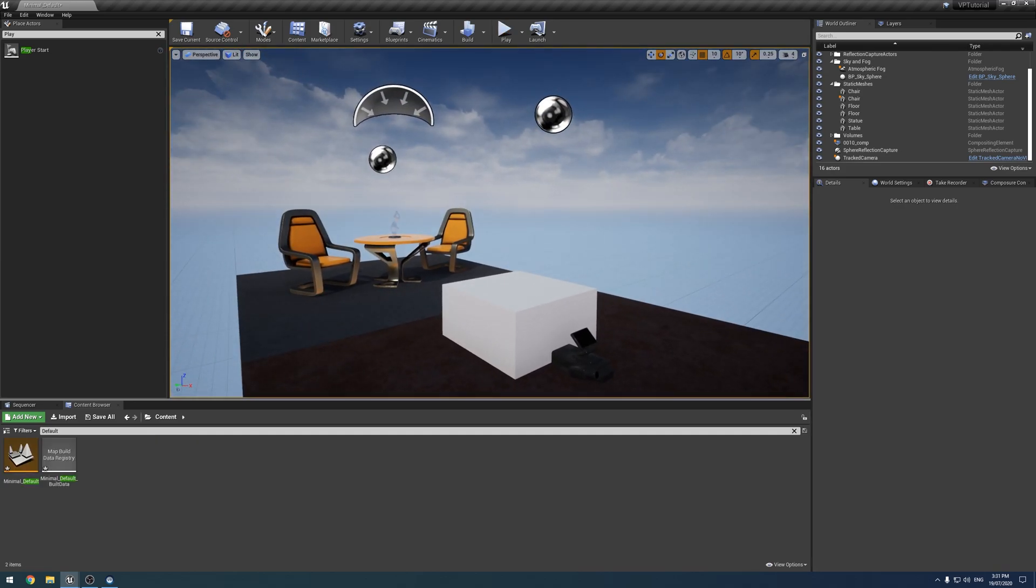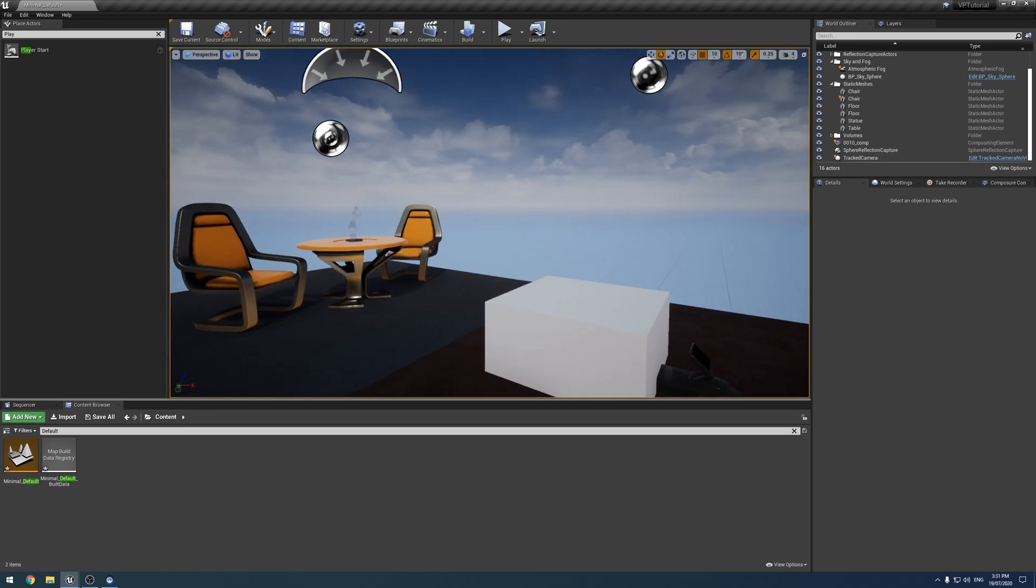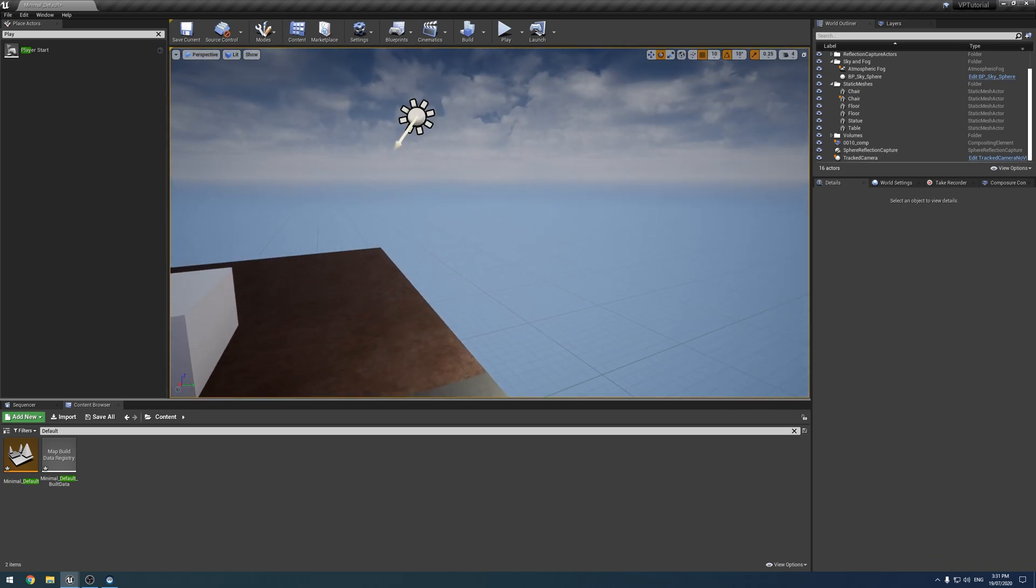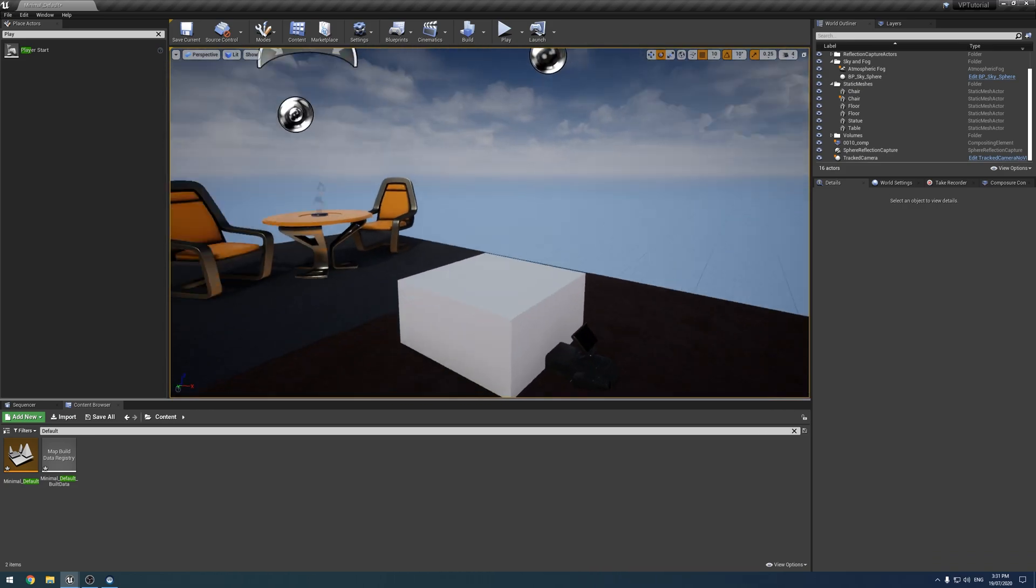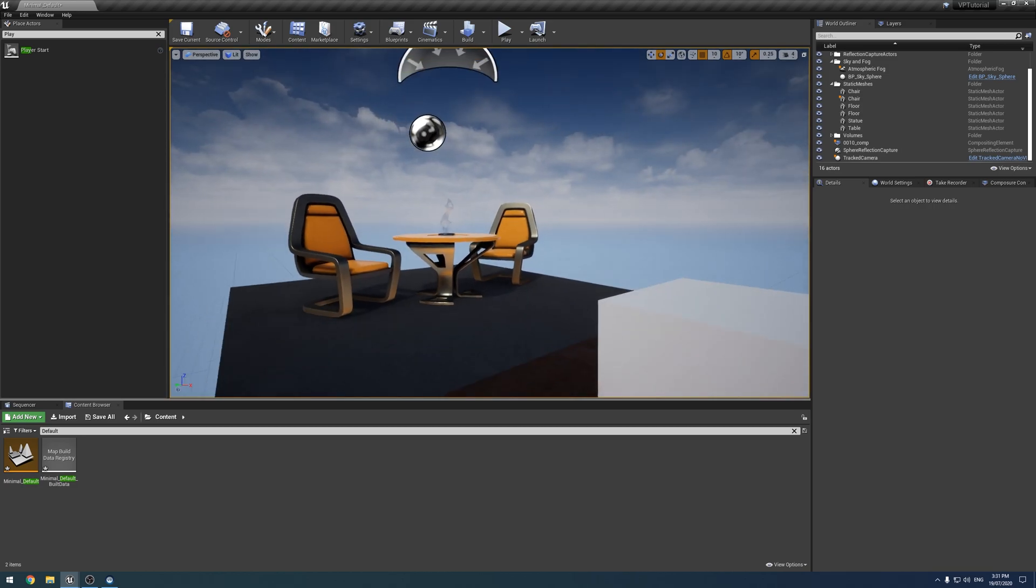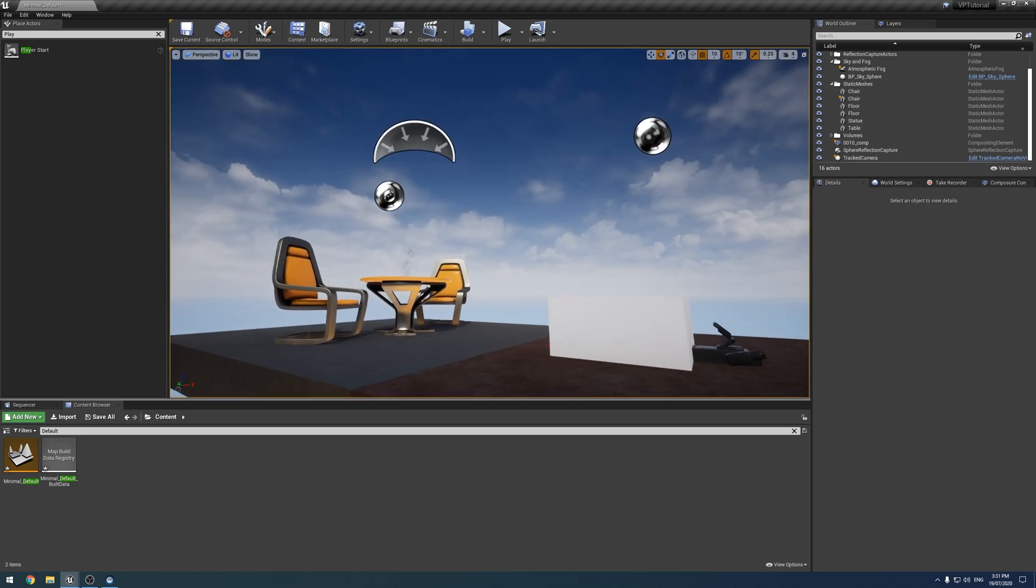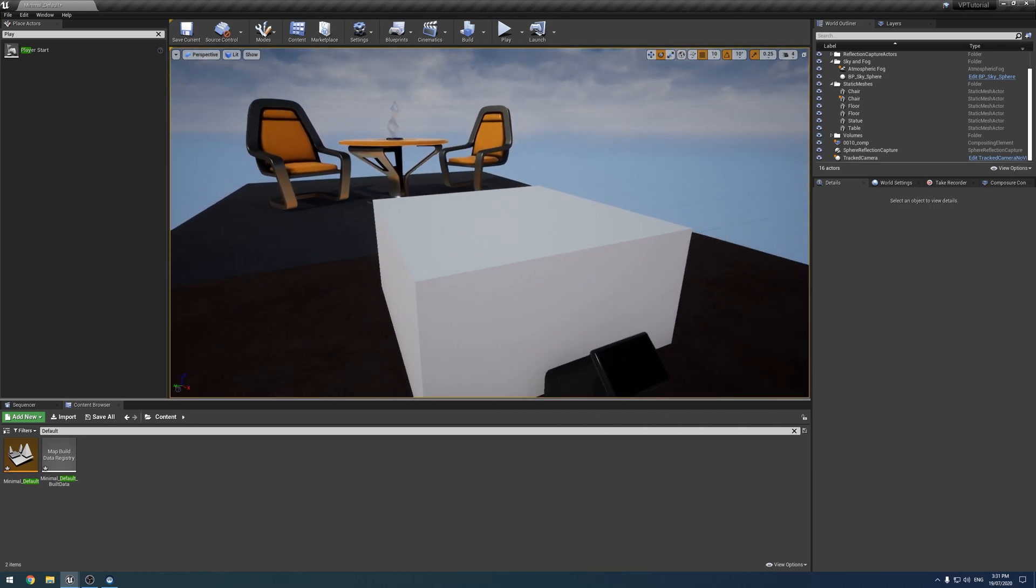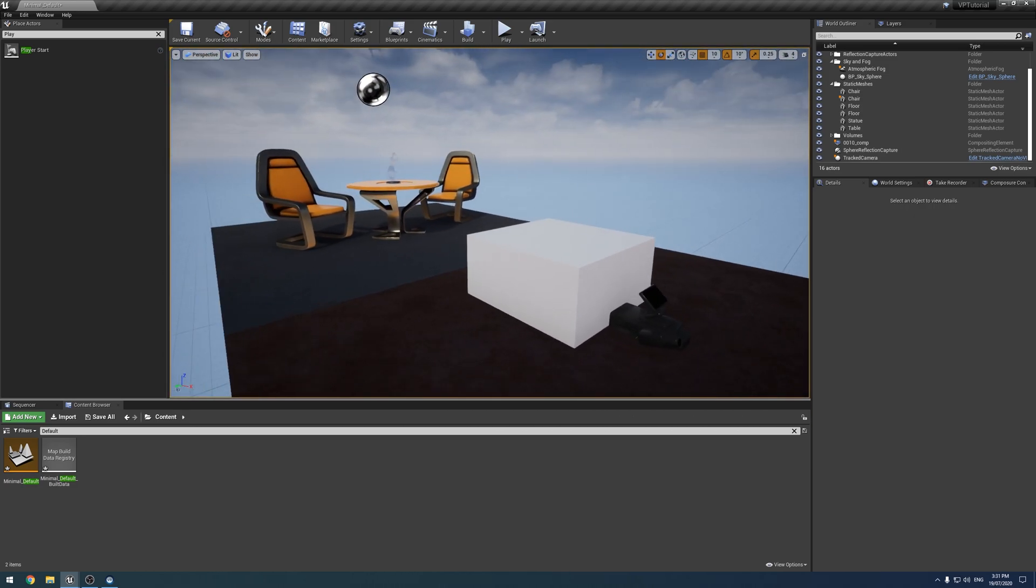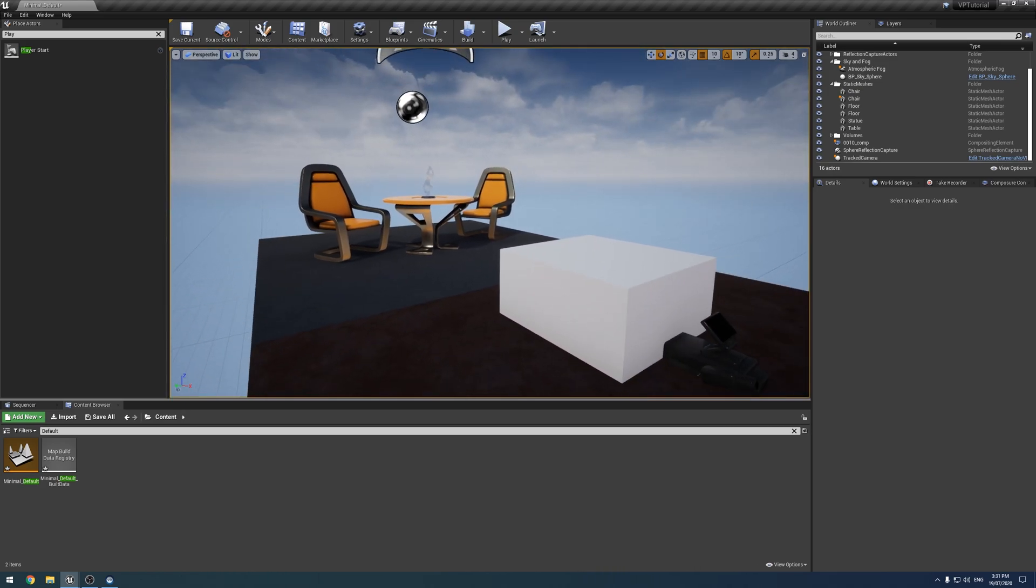Alright, so the second method of getting rid of it was editing the default material that all the objects in Unreal use, which is the material that ball uses, to be invisible. However, interestingly enough, I cannot get that to work anymore.